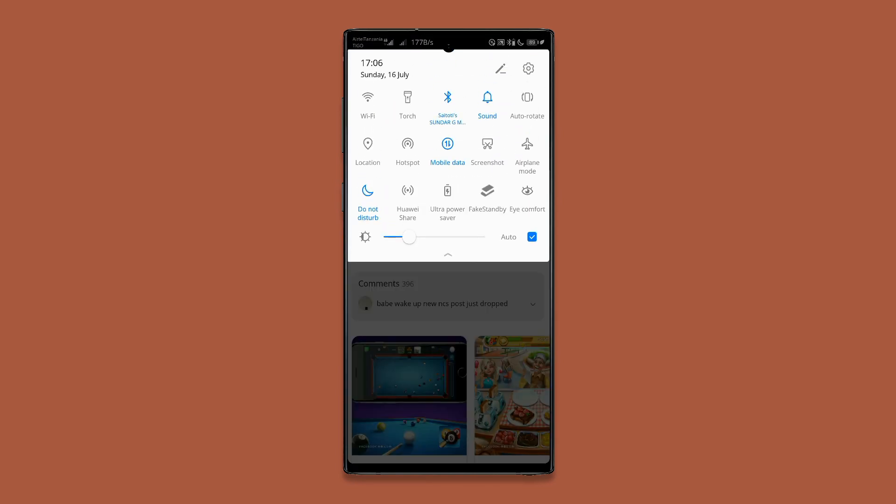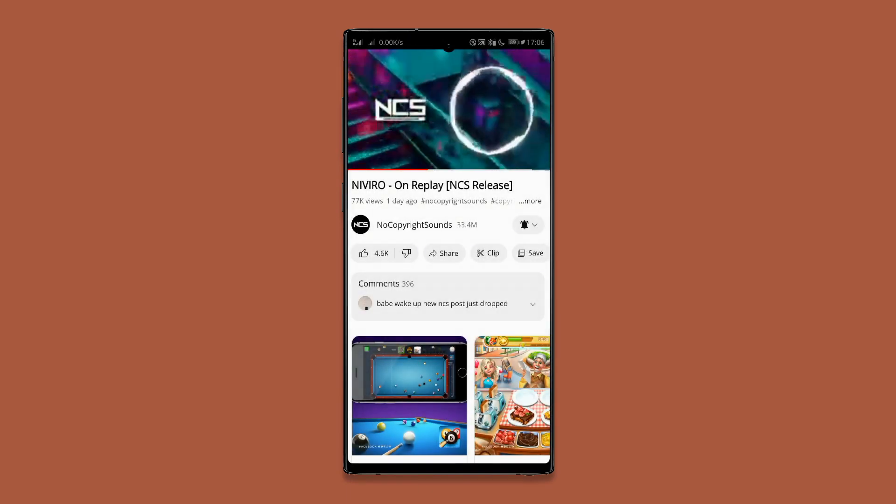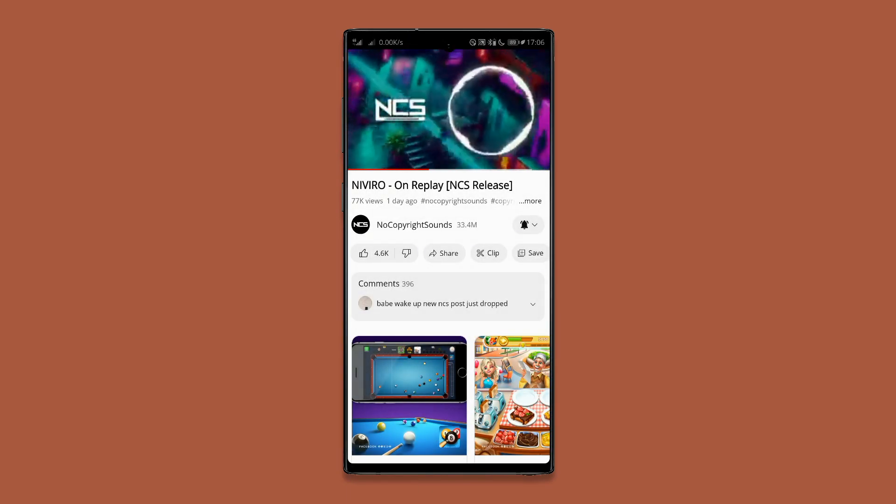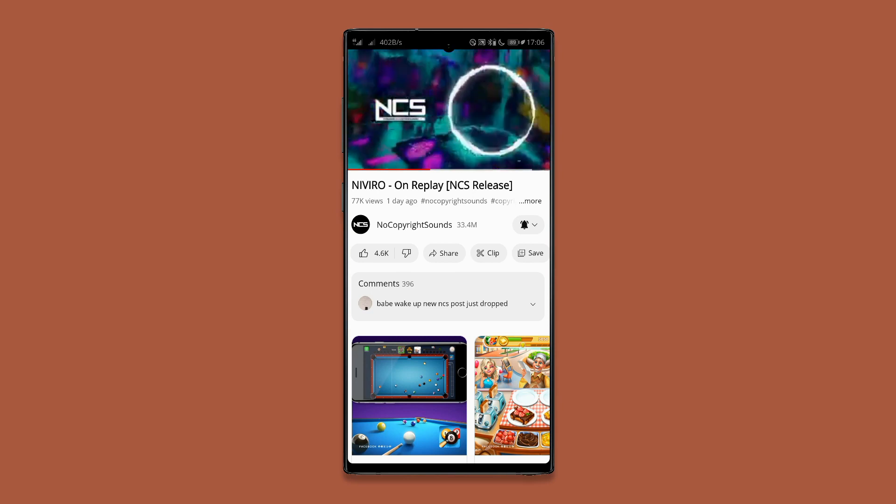A good example is if you're listening to music on YouTube and not using your display — you can turn off the display using this app and still be able to listen to music while saving battery.